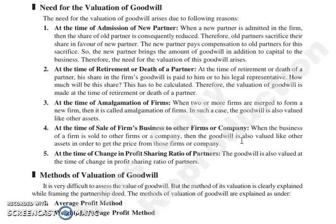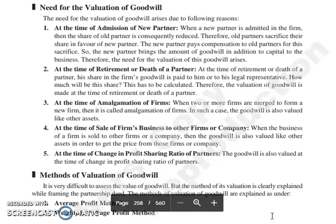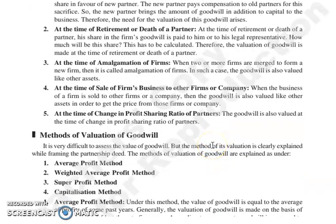Next, at the time of retirement or death of a partner — जो share है firm की goodwill में, जो partner retire या मरा है, उसका share firm की goodwill में उसे या उसके legal representative को pay किया जाएगा. उस time पे भी valuation of goodwill करनी पड़ेगी. Next, at the time of amalgamation of firms — जब दो या दो से ज़्यादा firms merge कर रही हैं और एक नई firm बना रही है, उस case में भी goodwill को value किया जाता है, जैसे दूसरी assets को value किया जाता है. Next, at the time of sale of firm — जब business sold कर रहे हो दूसरी firm या company को, तो goodwill को value किया जाता है like any other asset.